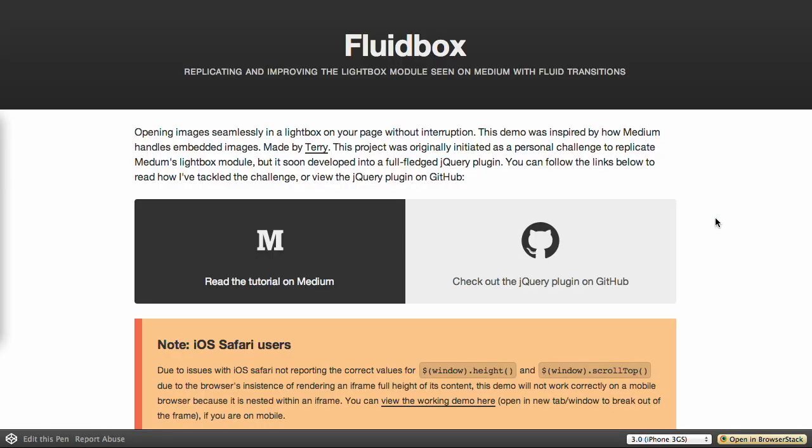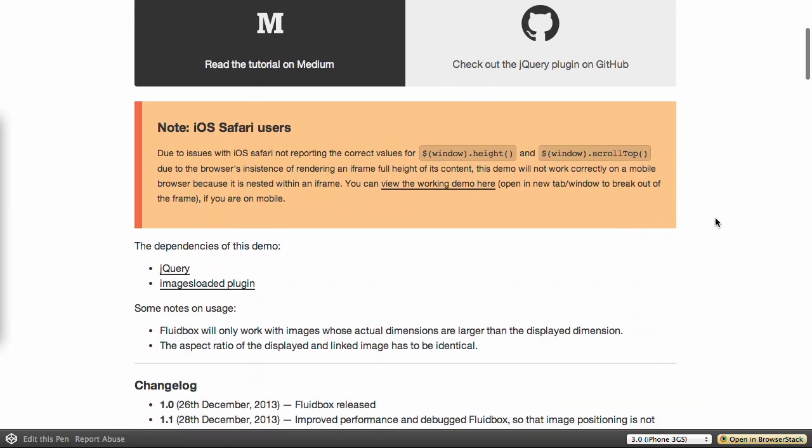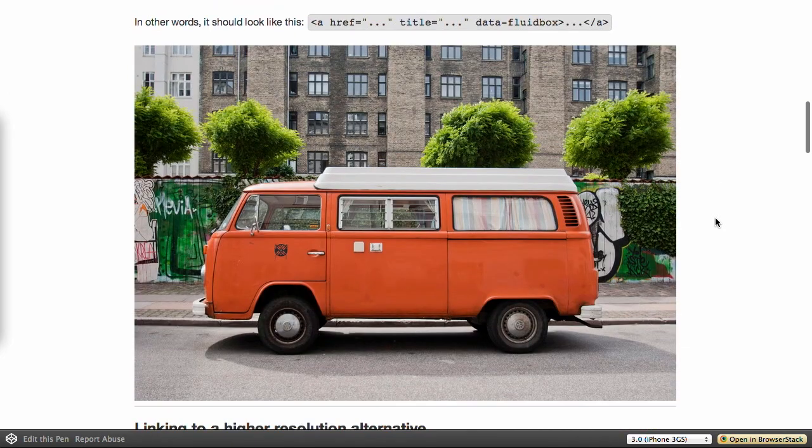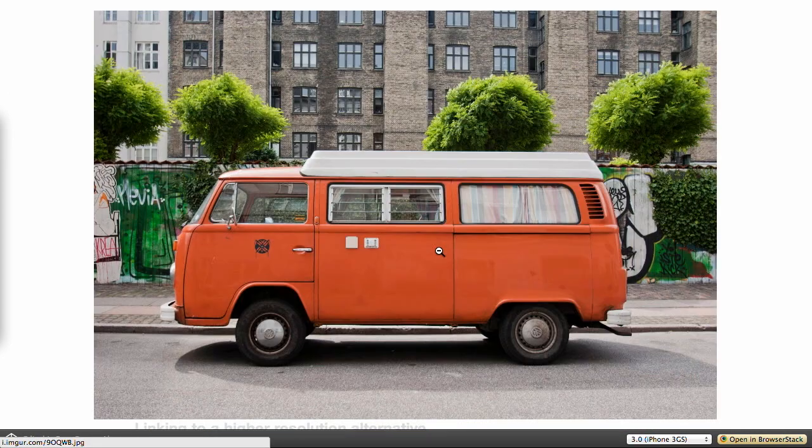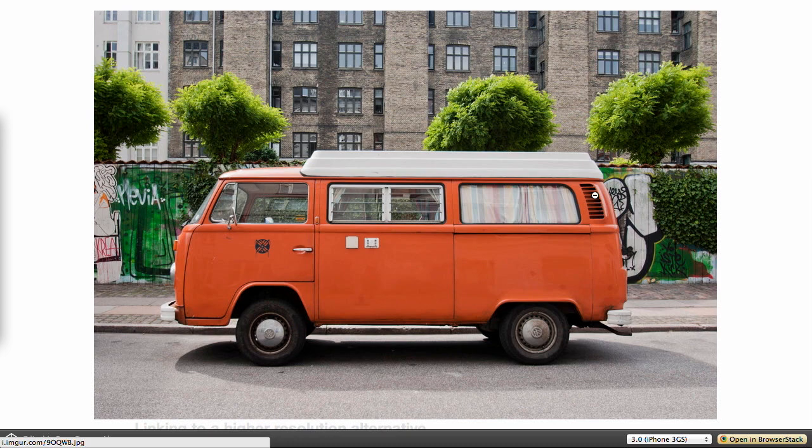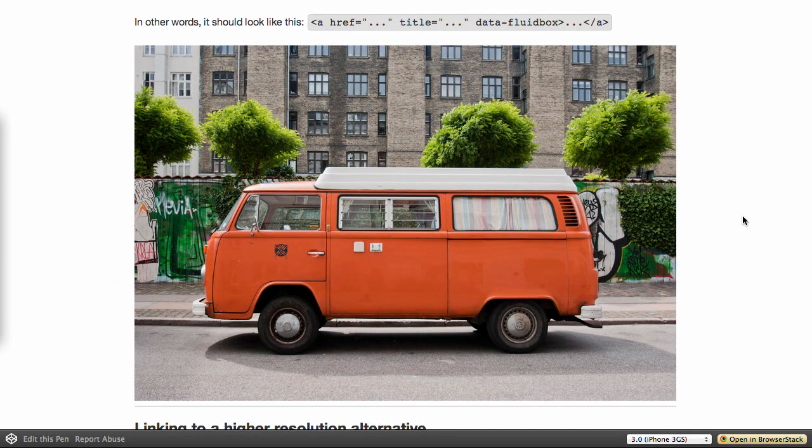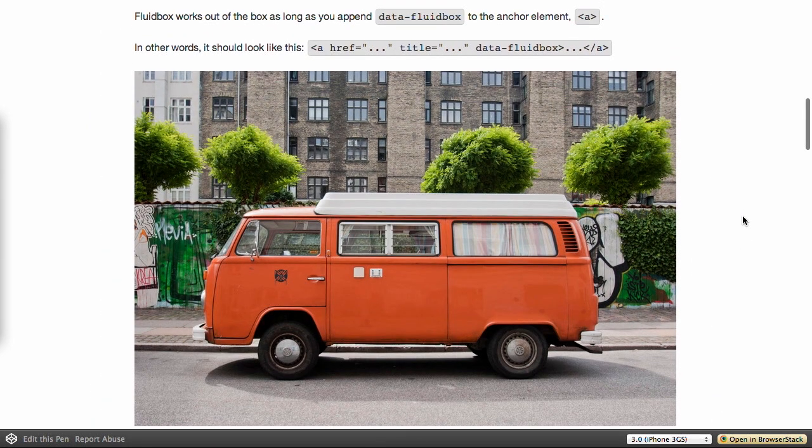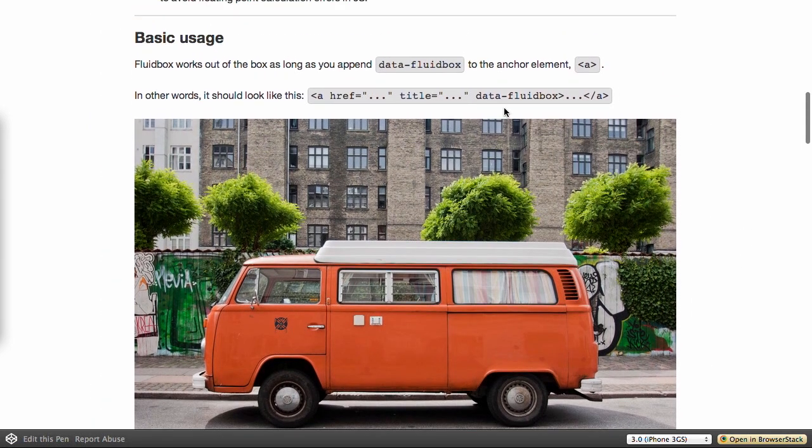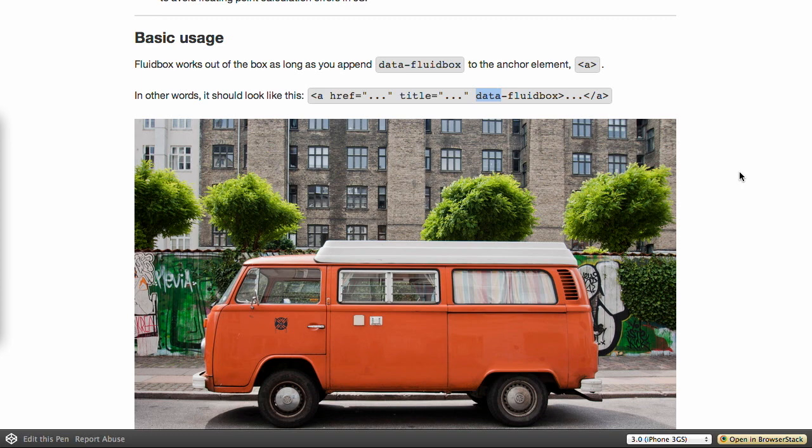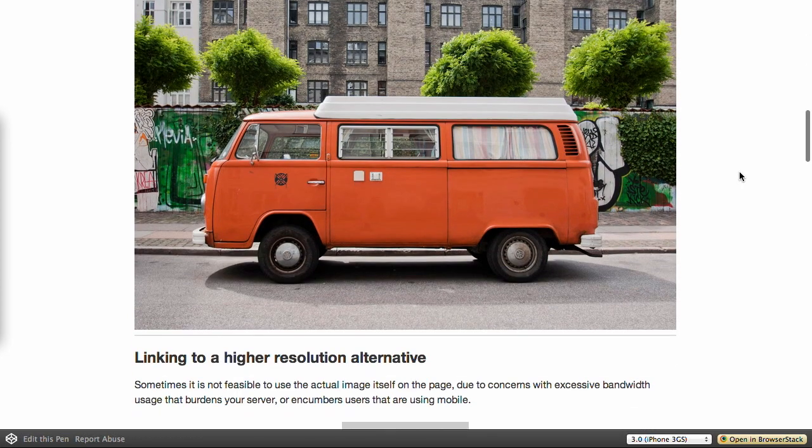Next up, we have a project called FluidBox. This is yet another lightbox, but it's actually pretty cool. If we check it out down here, the main part of FluidBox is, we got this picture right here, we click on it, and boom, it does the whole lightbox thing. What is so great about this? All you need to do is add data FluidBox to your link, and then you are good to go.